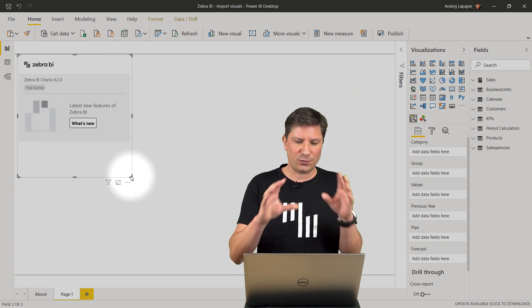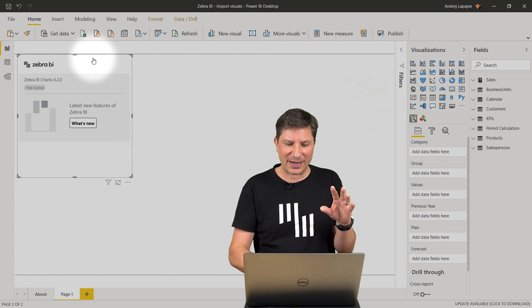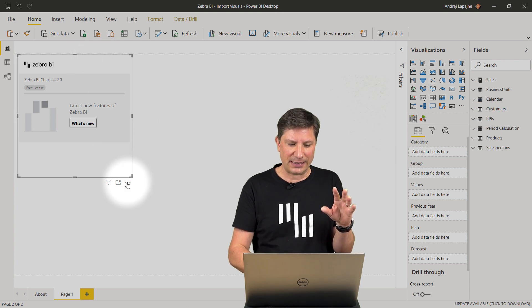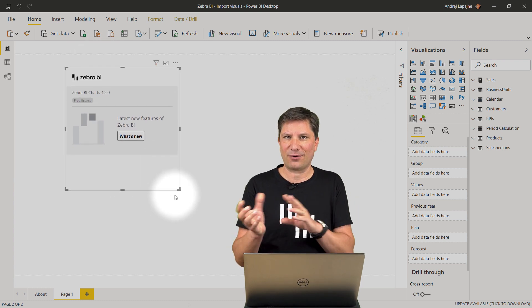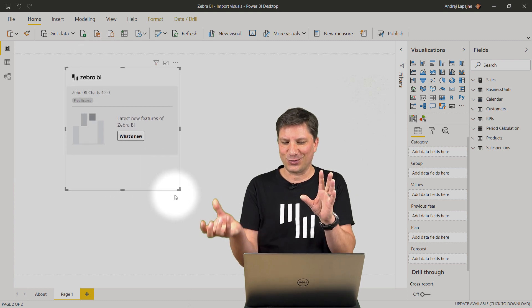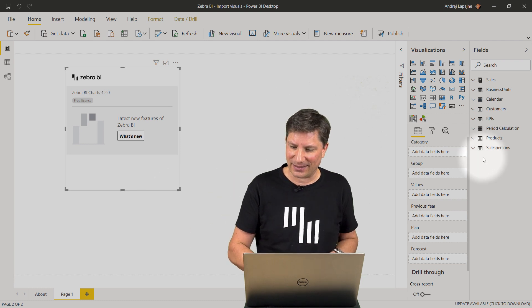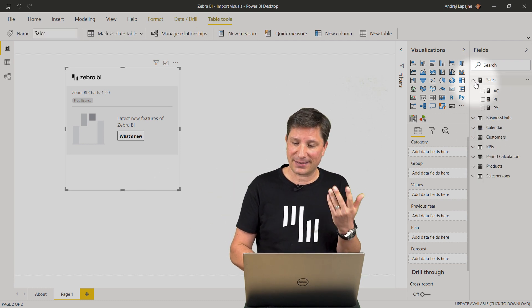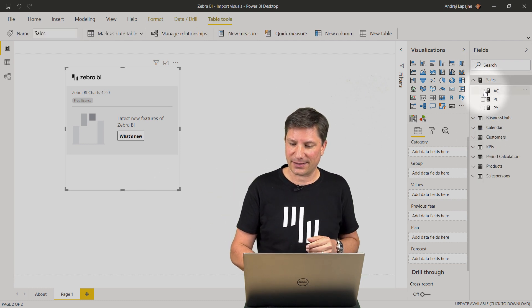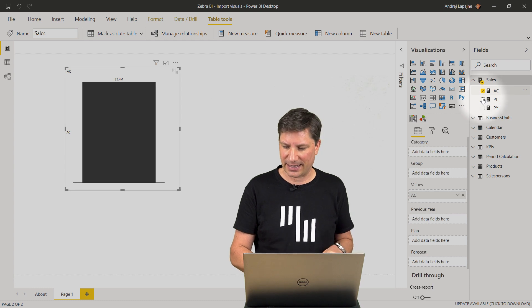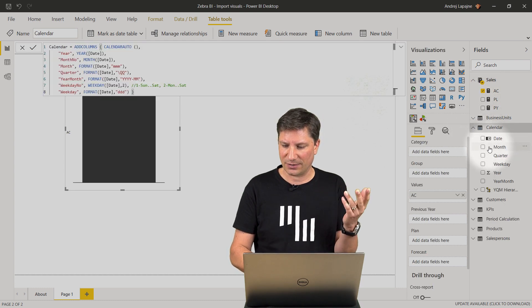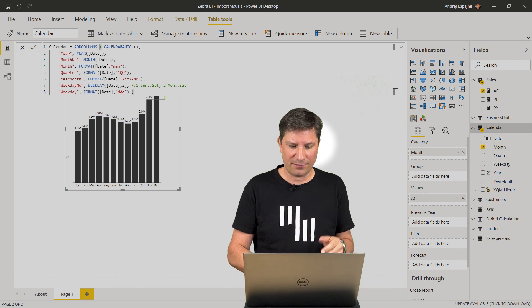First you will see the so-called landing page here in the visual. The visual is now ready to accept your data. Let me add some sales data here. Simply my sales actual data and I'll do a breakdown by month, for example, to get a simple column chart.